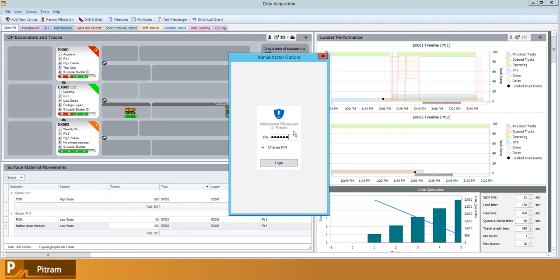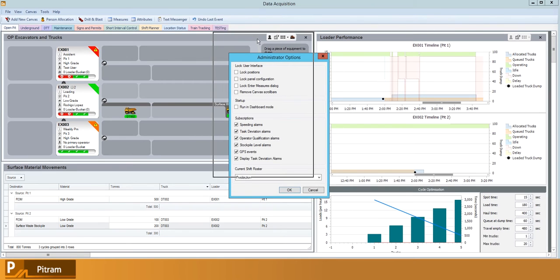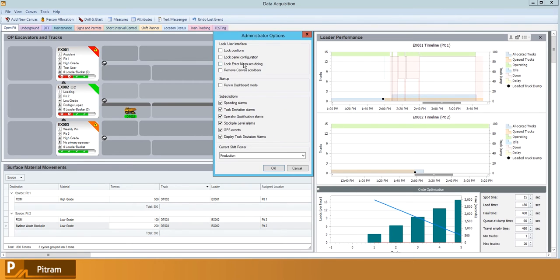Your system administrator will be able to tell you what pin is provided if you have access, and as you can see we have a number of interface and subscription based options.